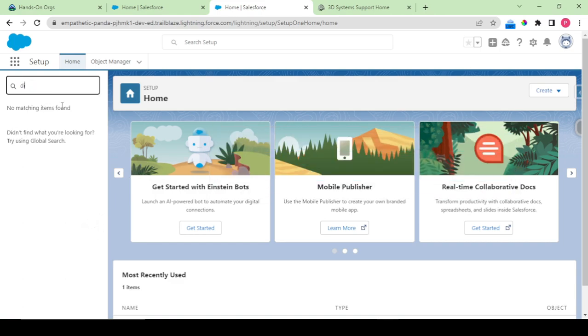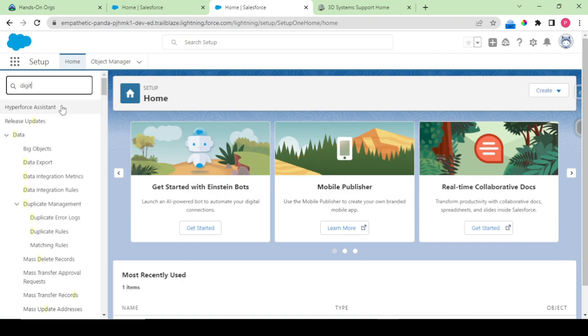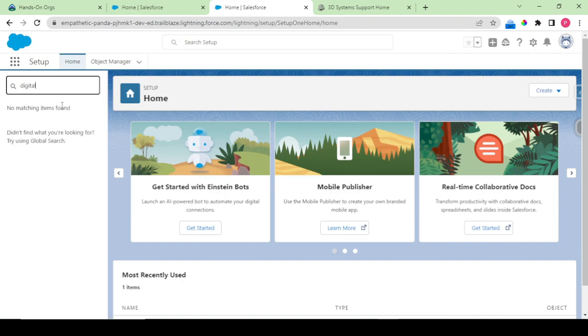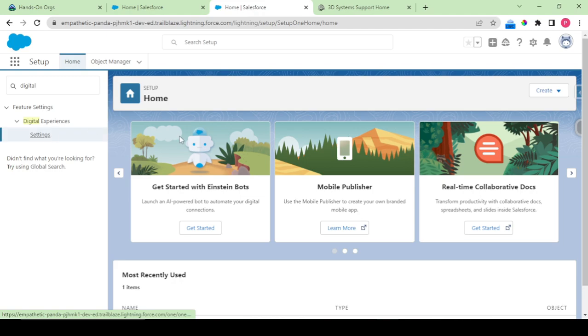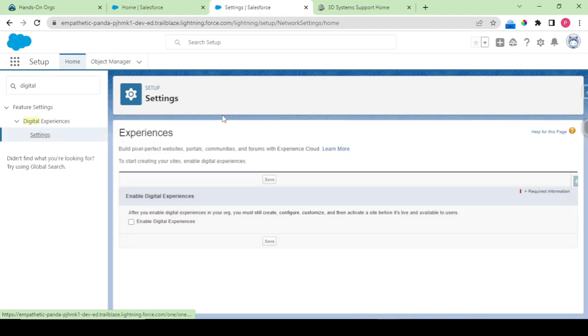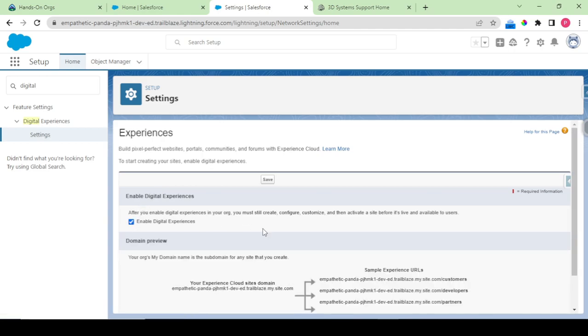So what I have to do is go to digital experiences and in here I have to click on the settings. My settings are loaded up and in this what I have to do is enable digital experience.